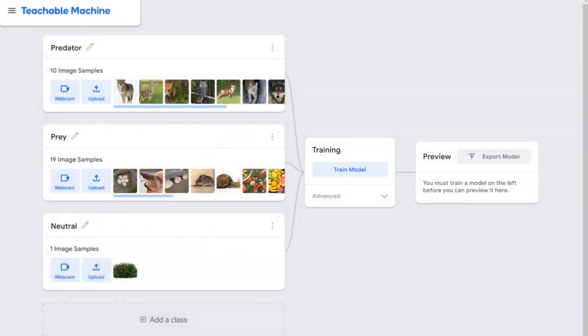Now what if I uploaded a picture of a shrub or a bush? The machine actually thinks the shrub is prey. But we know that a shrub is neither a predator nor prey for a raccoon. So one thing I have students do is create a third folder called Neutral, which would be organisms or non-living things that a raccoon would encounter in their environment that are neither predator nor prey.